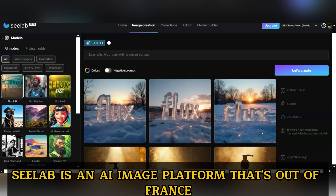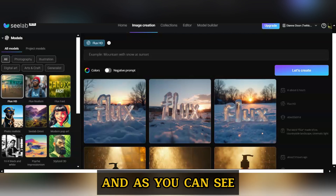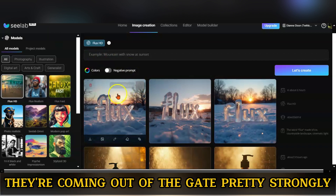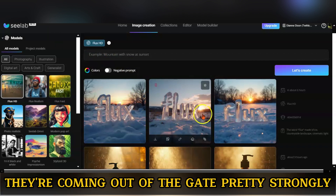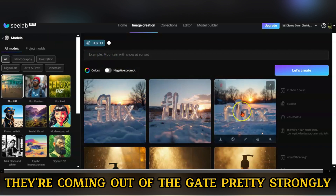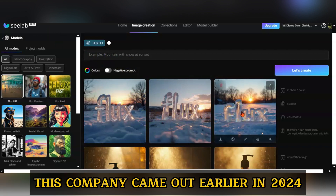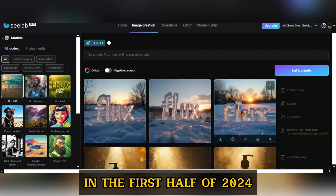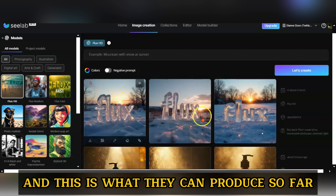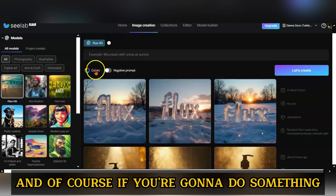C-Lab is an AI image platform out of France, and as you can see, they're coming out of the gate pretty strongly. This company came out in the first half of 2024, and this is what they can produce so far.